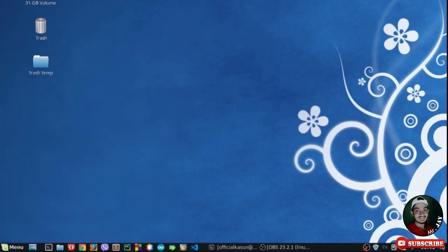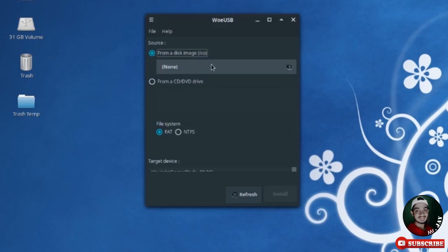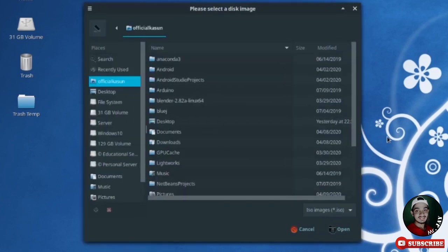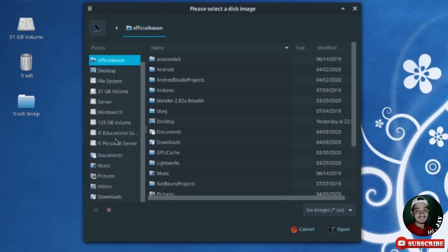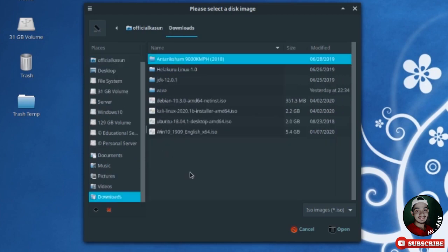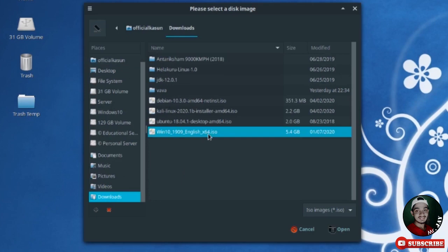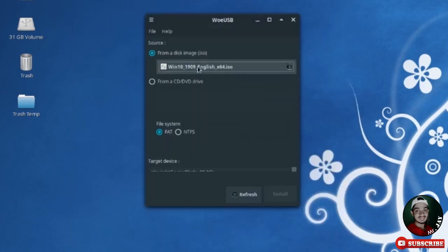Select the first option, not the second. The first option is for ISO files. Select your Windows ISO file — you must have a Windows ISO file before doing this, so download it. Here is my Windows 10 ISO file, and I open it.